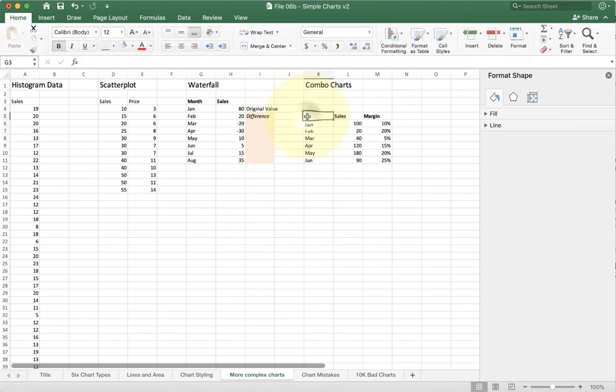Now the last kind of chart I want to emphasize here are combo charts. Combo charts are incredibly useful because they help us connect two data series where one uses big numbers and one uses small numbers.